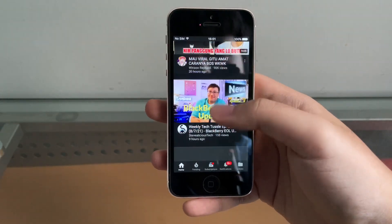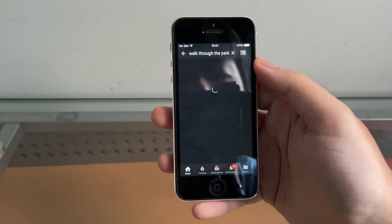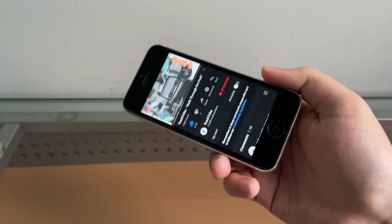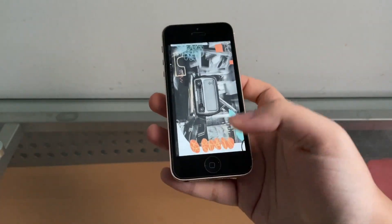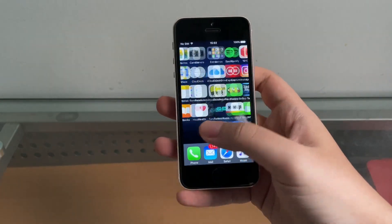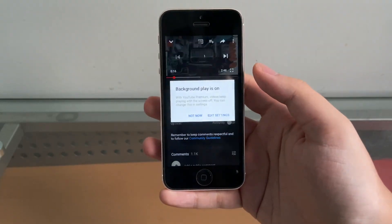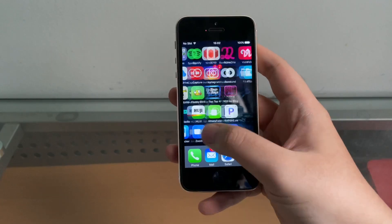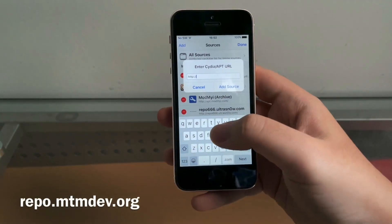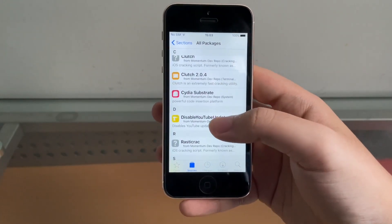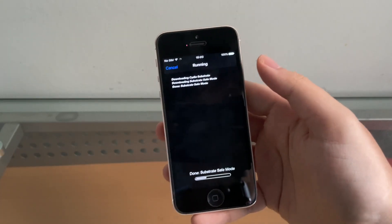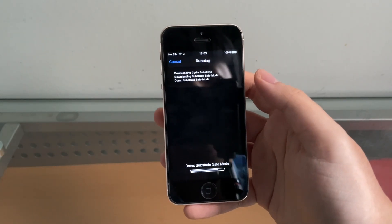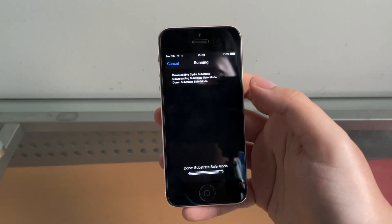Open the YouTube app and there we go — everything suddenly loads! Search for a video and it plays. I'm logged into my account and YouTube Premium also works — background playback and everything. If in the future you get the 'update required' message, go to Cydia, add the same repo as for iOS 8, go to MTM Dev repo, all packages, and install Disable YouTube Updates. As of August 8, 2021, the current version compatible with iOS 9 doesn't show the update required message, but install that tweak just in case.